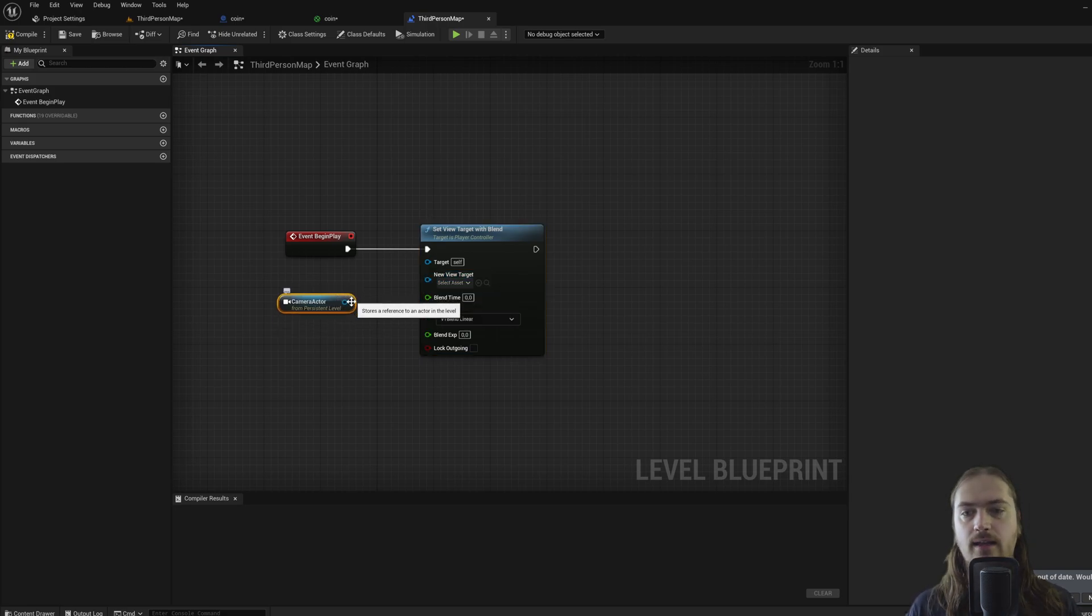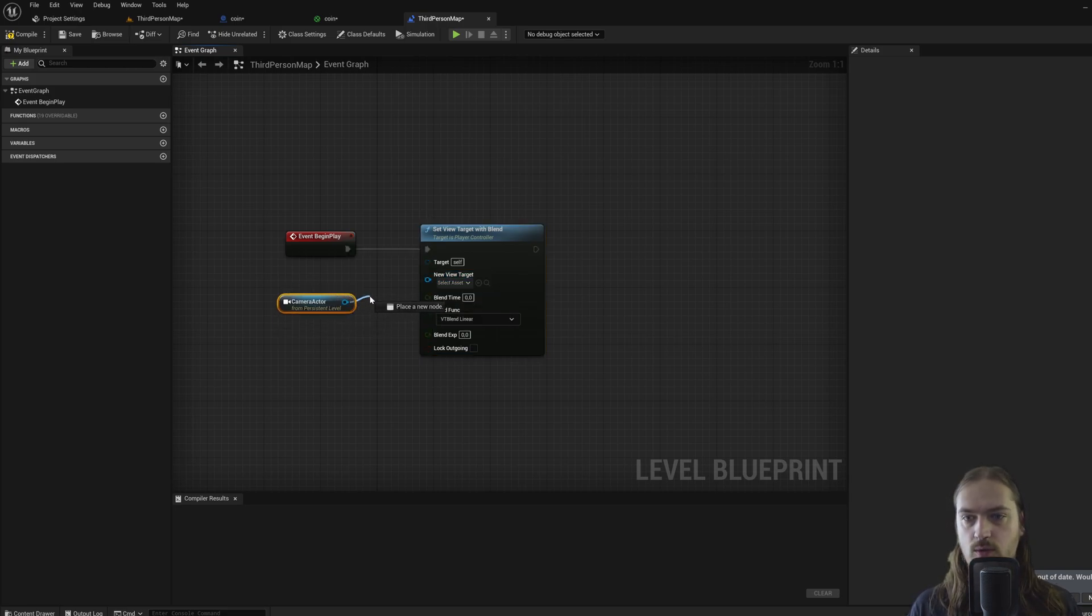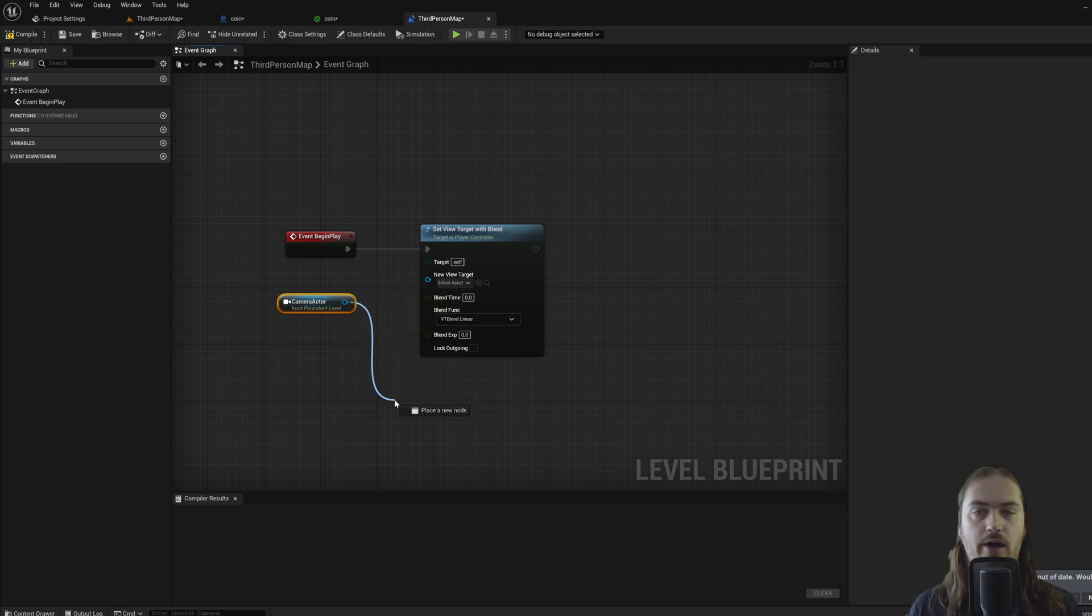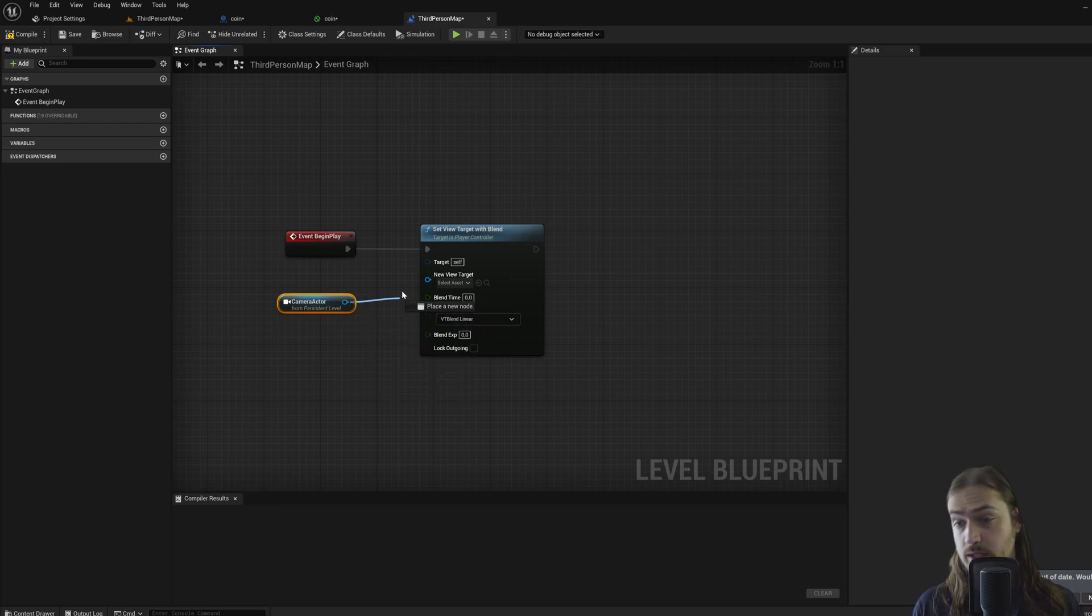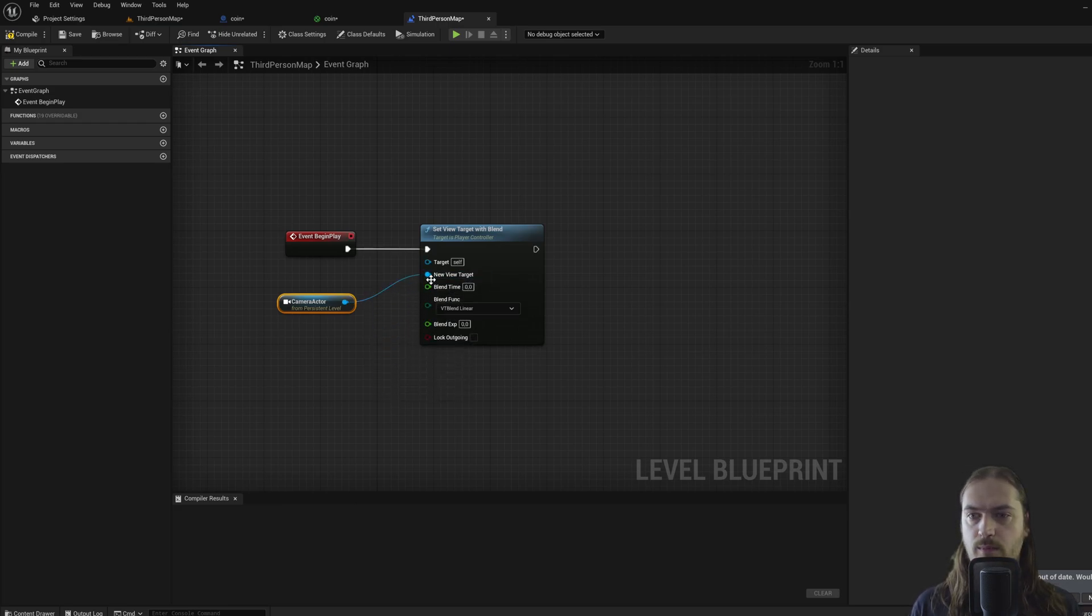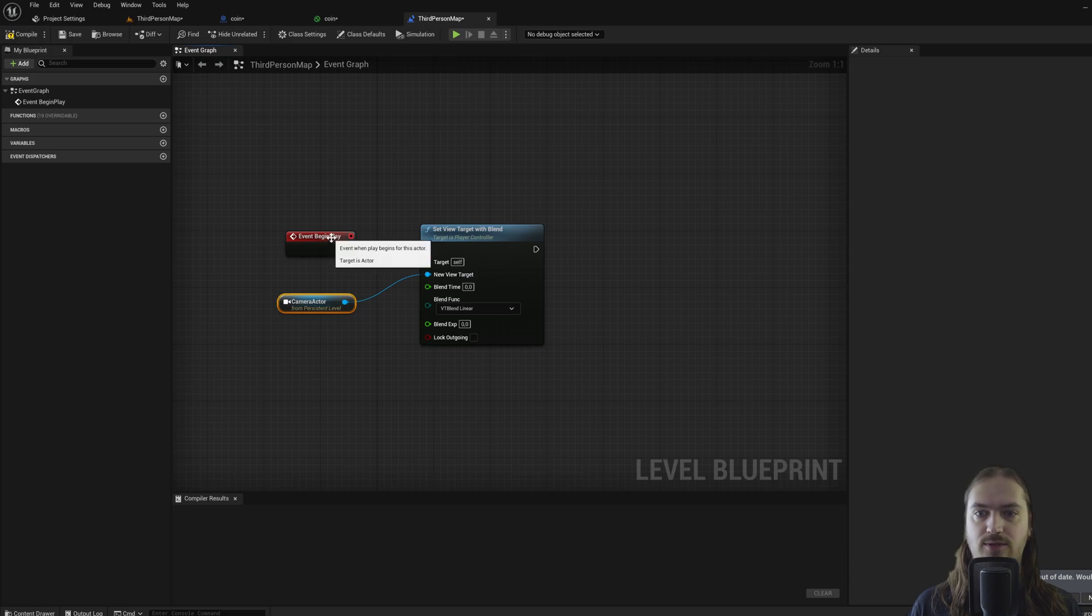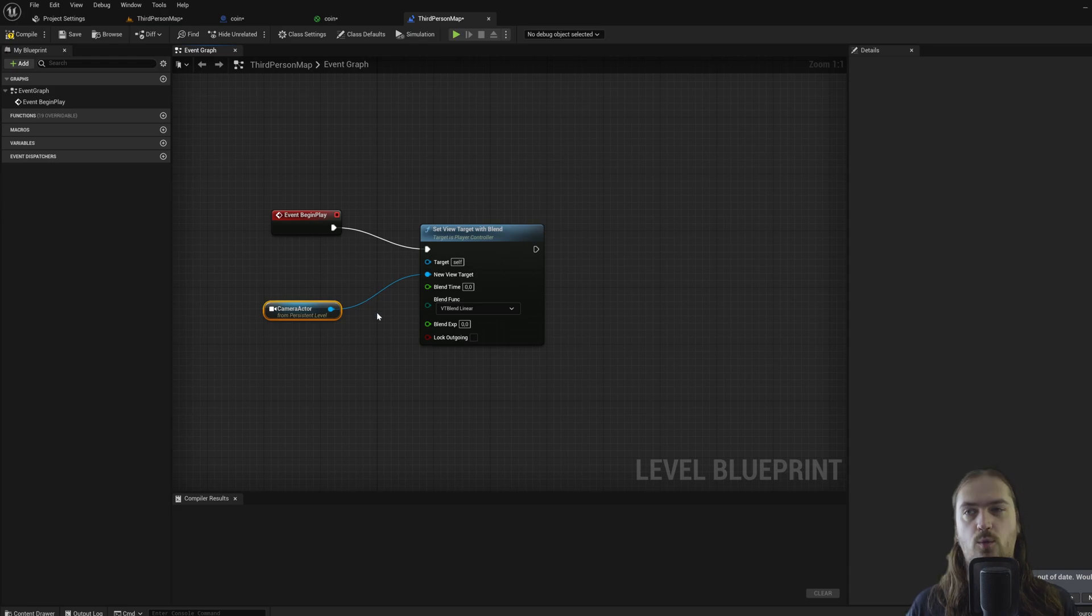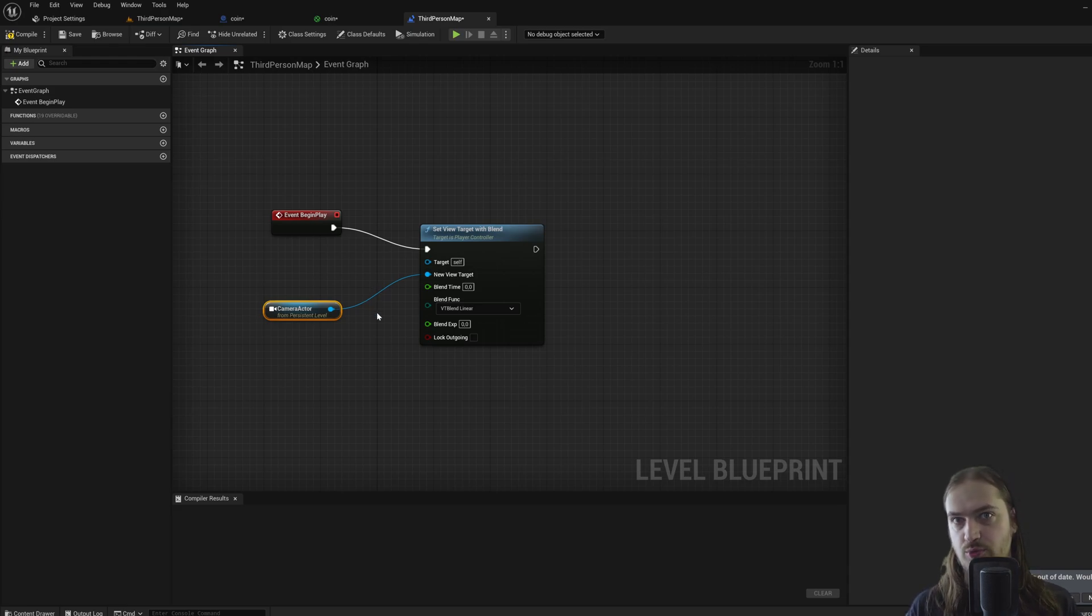So we'll hook this up into here. So this is now telling the game at begin play, set the camera as your new view target, which means that this is going to be the camera used to render the game. But since Unreal is very much an engine that focuses on being multiplayer compatible, we have to actually tell the game which specific player that will count for.